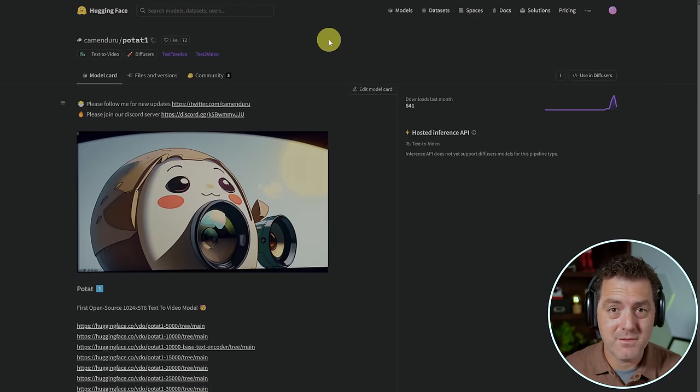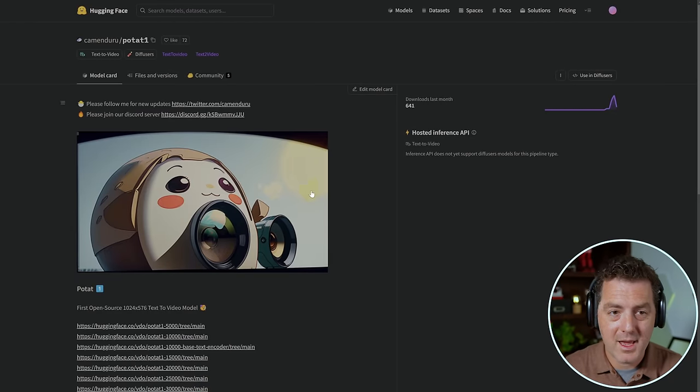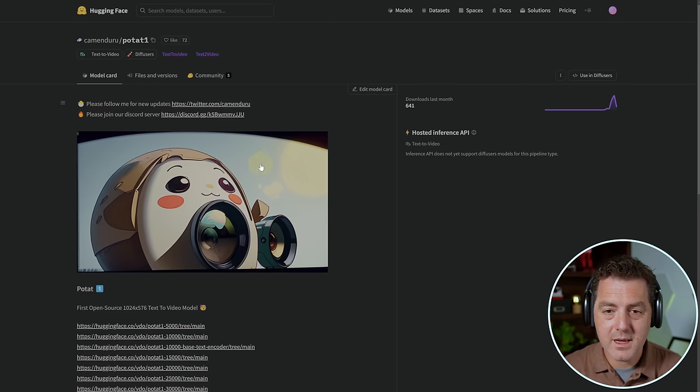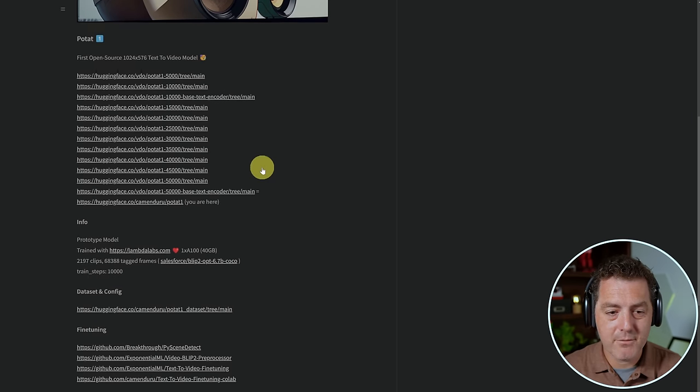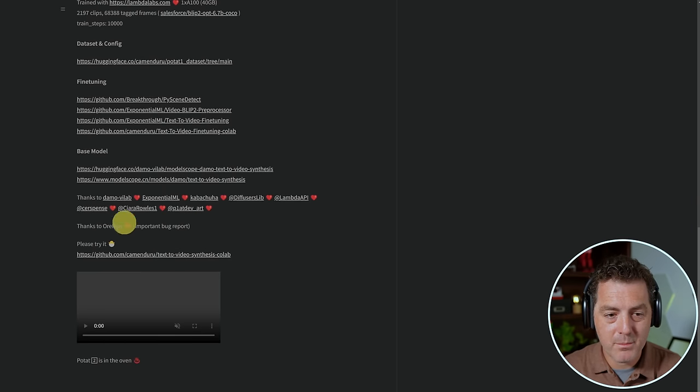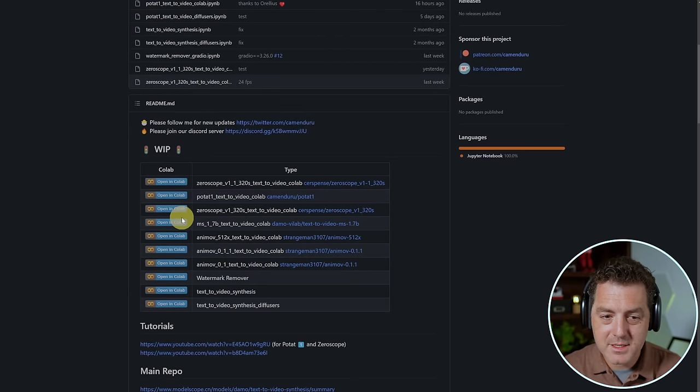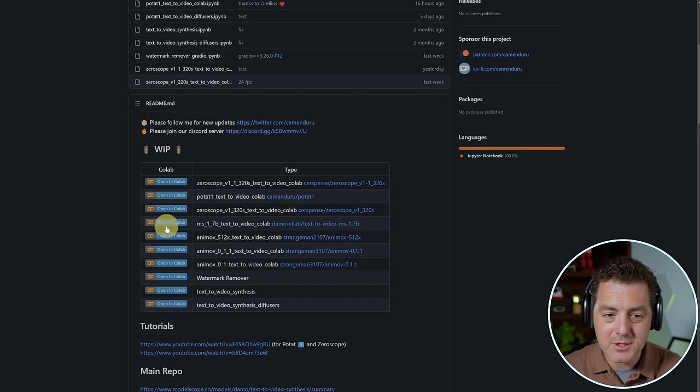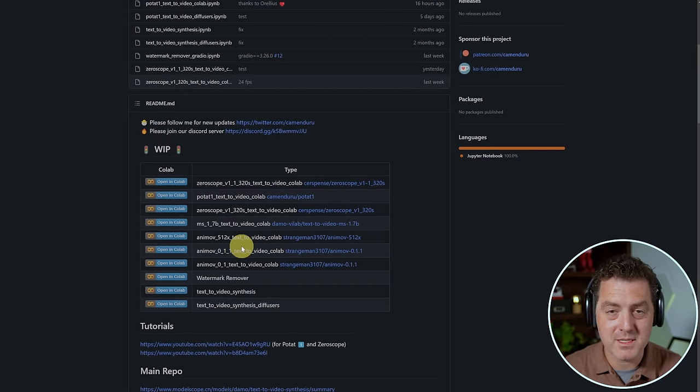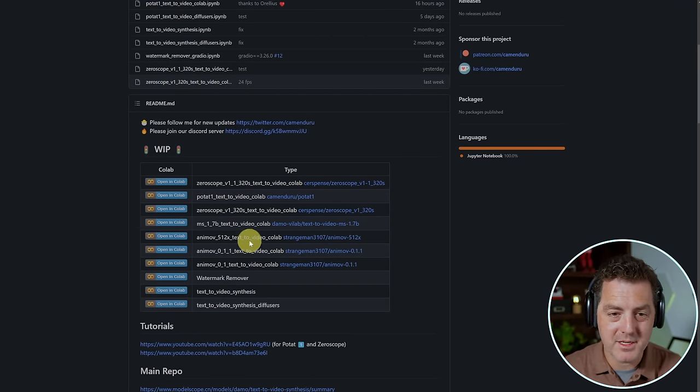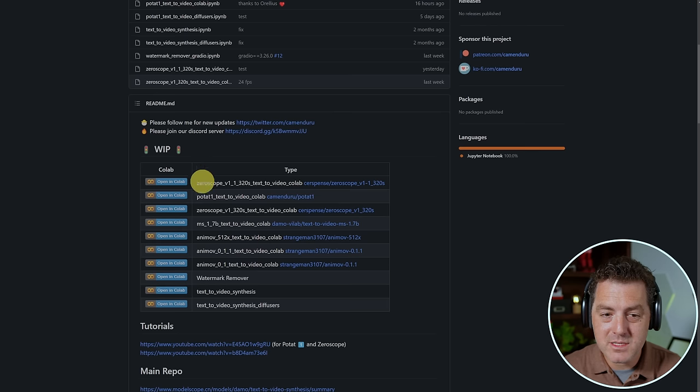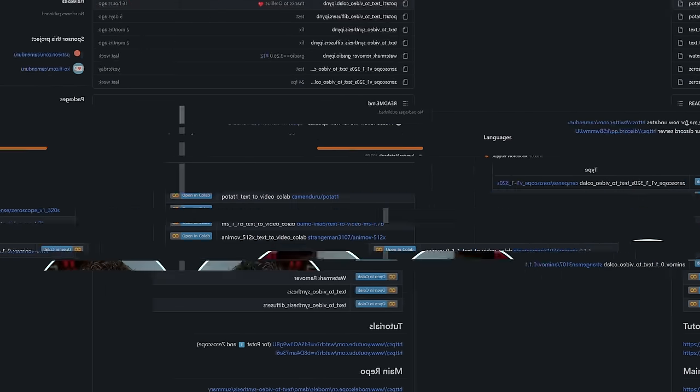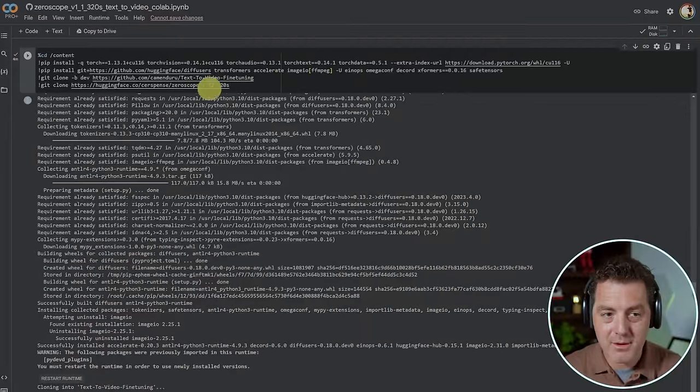Next is an open source text-to-video project by Potat1. And I'll drop all of the links to these things in the description below. So this is the hugging face page. And if we scroll to the bottom, we could go to their GitHub page. And on their GitHub page, they give us a bunch of different Google collab versions that use different text-to-video libraries. I'm going to use the XeroScope V1.1 text-to-video collab. So here it is.